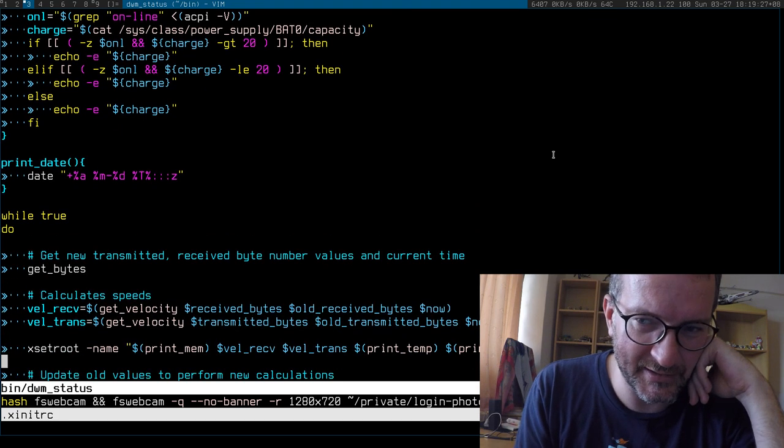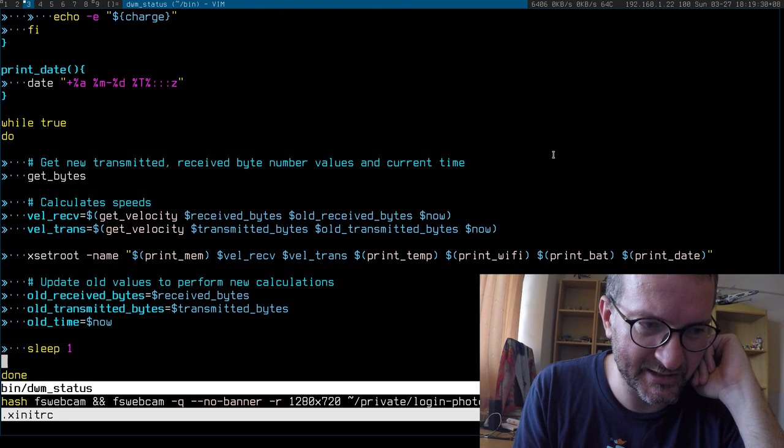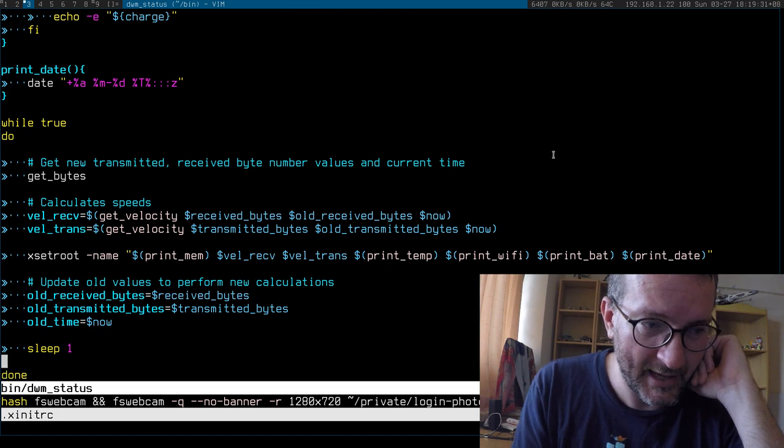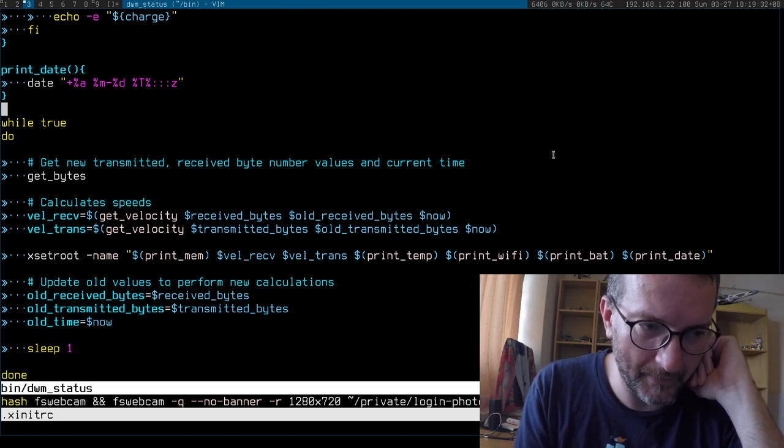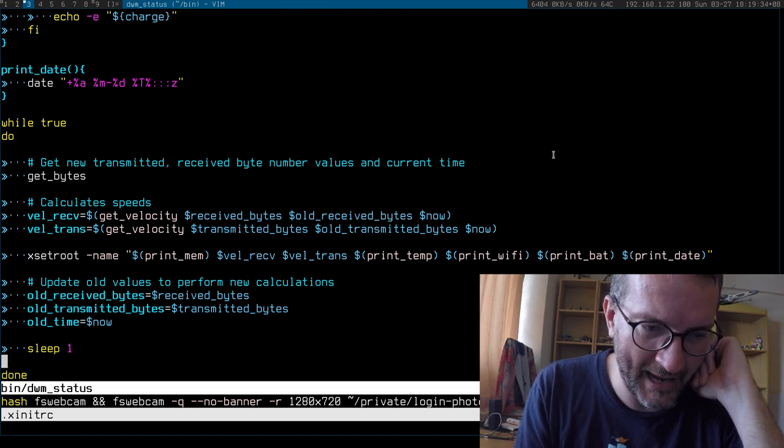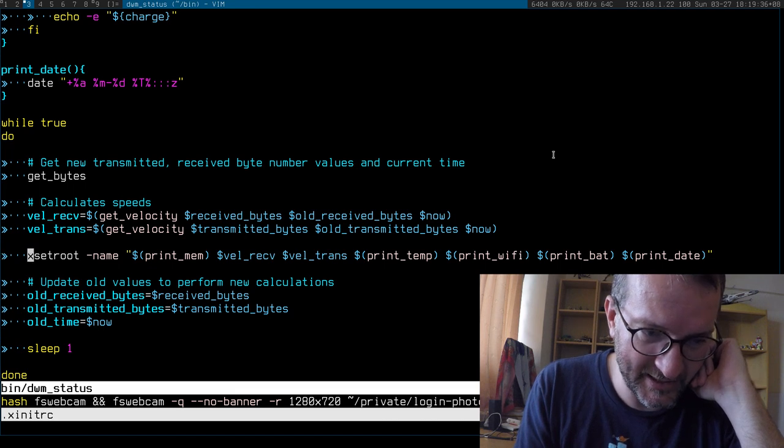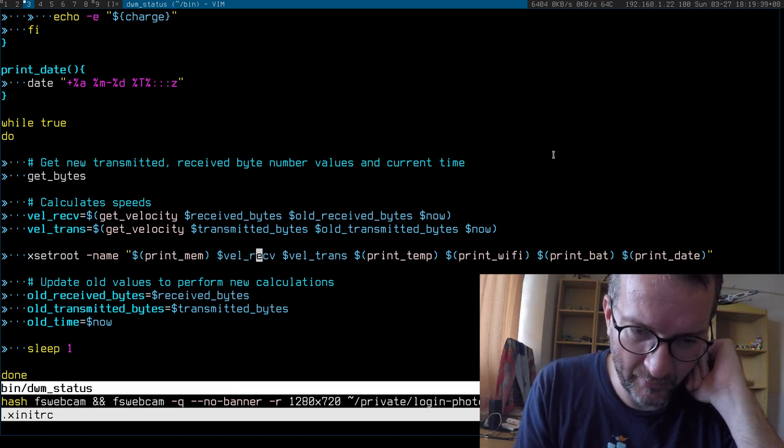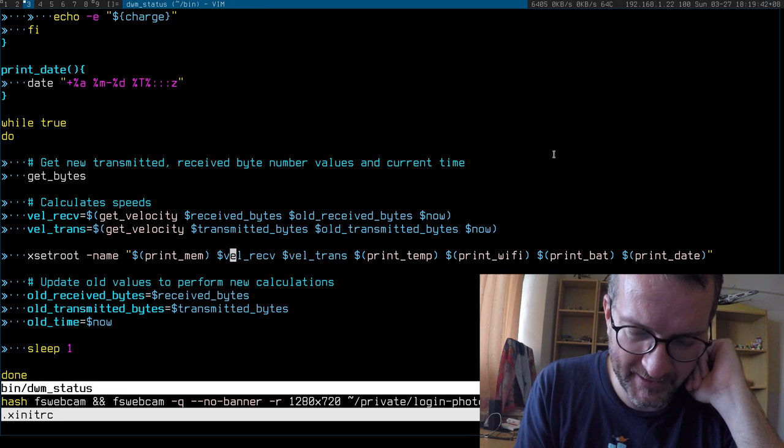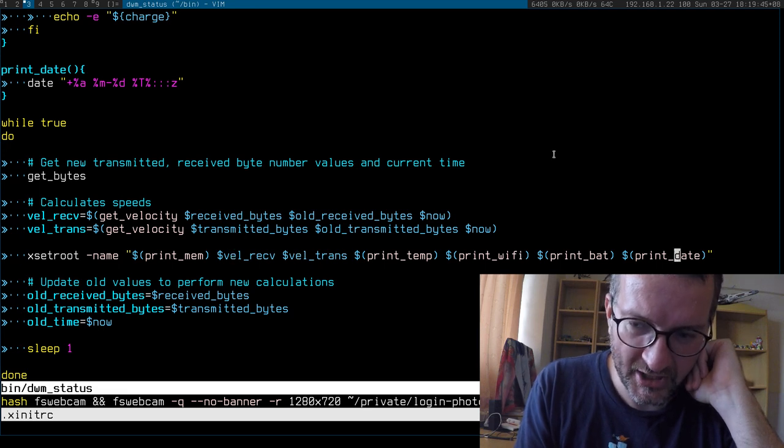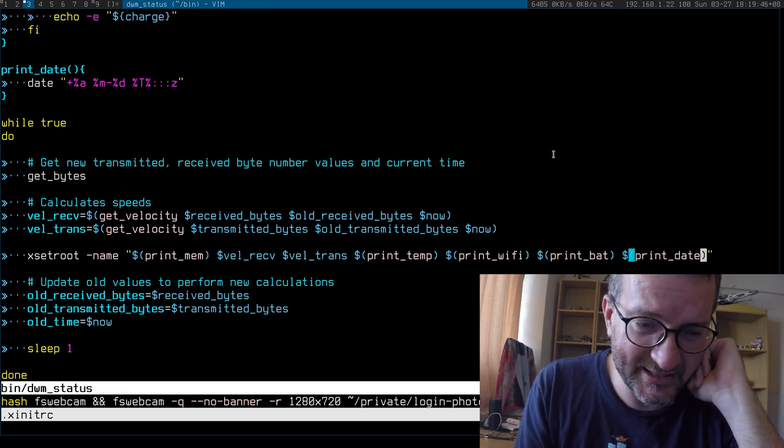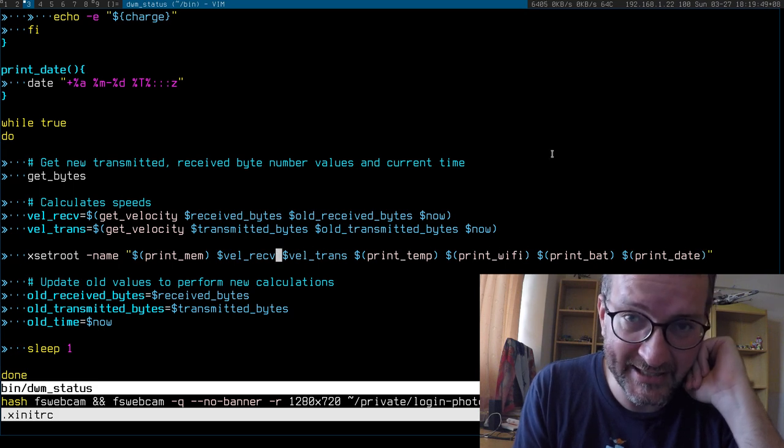And then this is the all-important loop that gets run. This is where memory is printed, the network speeds are printed, the temperature, the Wi-Fi, the battery. So it's just a little script. If you launch an editor, you can edit it and make the status bar just how you like it. It's very simple.